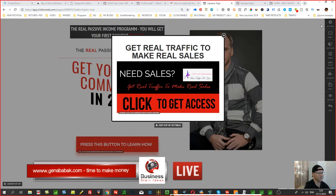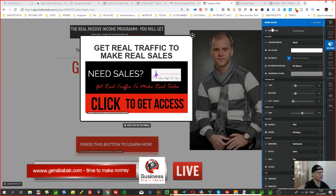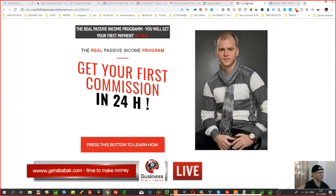Now go back to Sections, then the Modal Block, scroll to the bottom of the settings, and enable 'Show when user exits.' Click that option — and that's it. Then simply click Save.